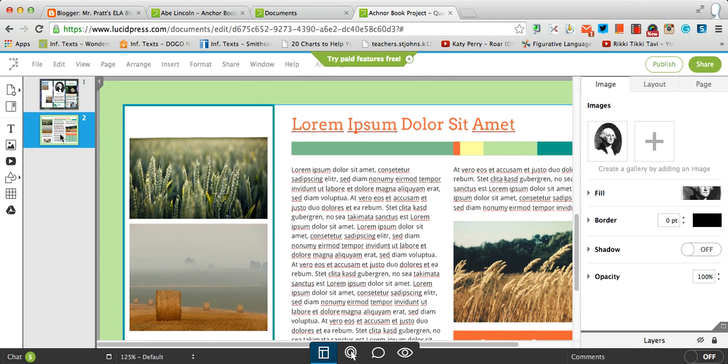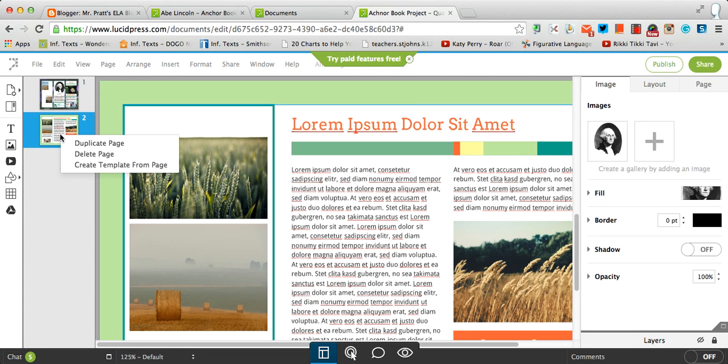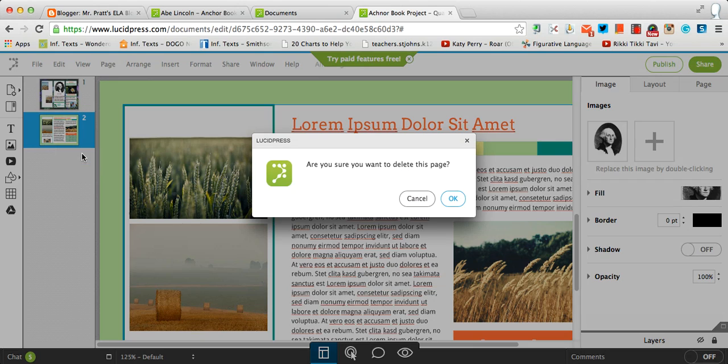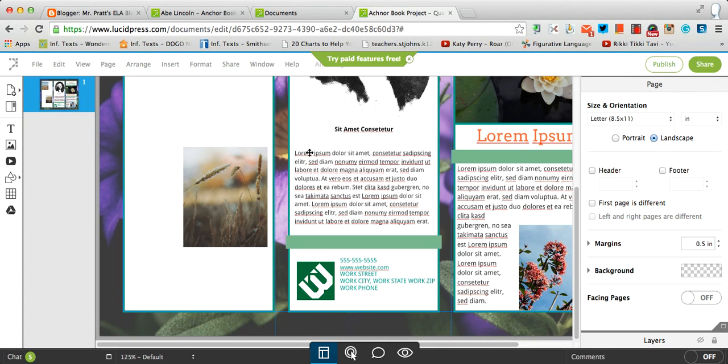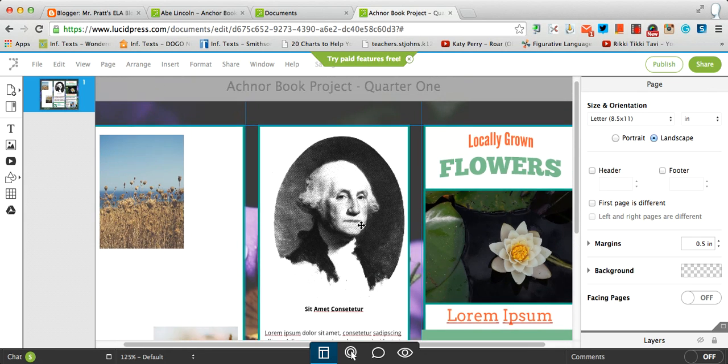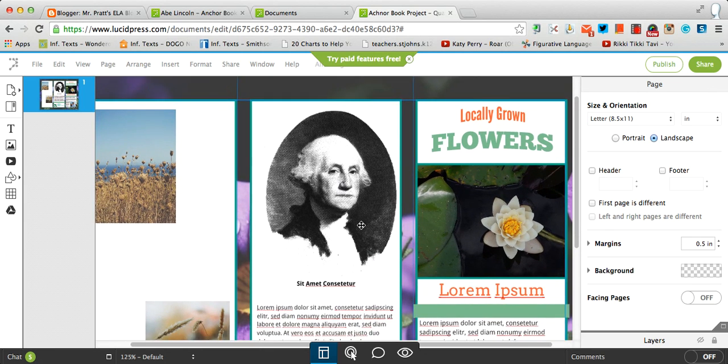I'm going to right-click again. So I'm going to put my index and my middle finger down at the same time on the mouse pad. That is a right-click equivalent on the Chromebook. And I'm going to select delete page. And I want to say yes. And now I only have one page.